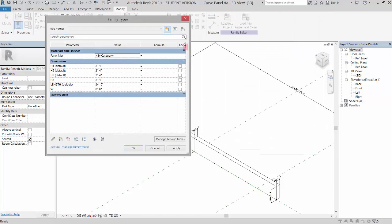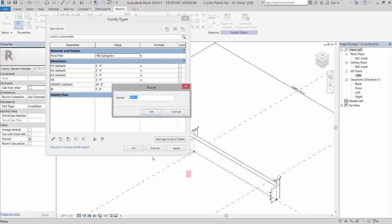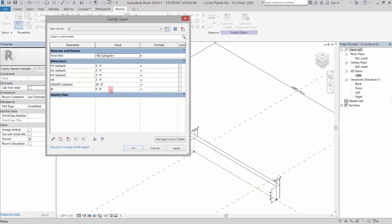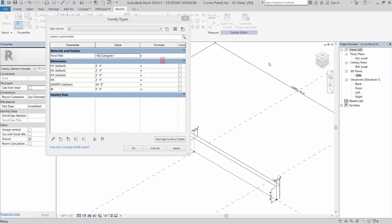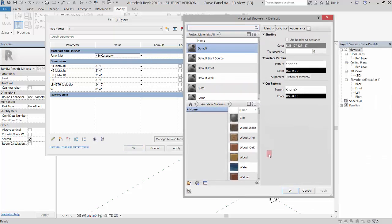I'm going to create a new type and we'll call this four inch and click OK. I'll change the width to four inches and let's change the material to wood.